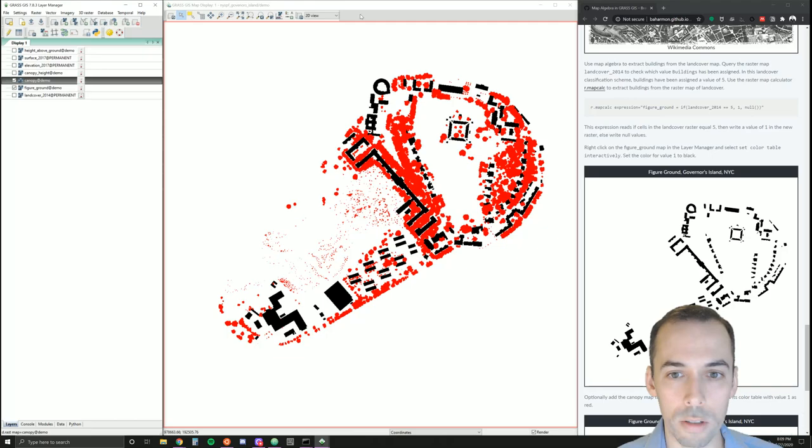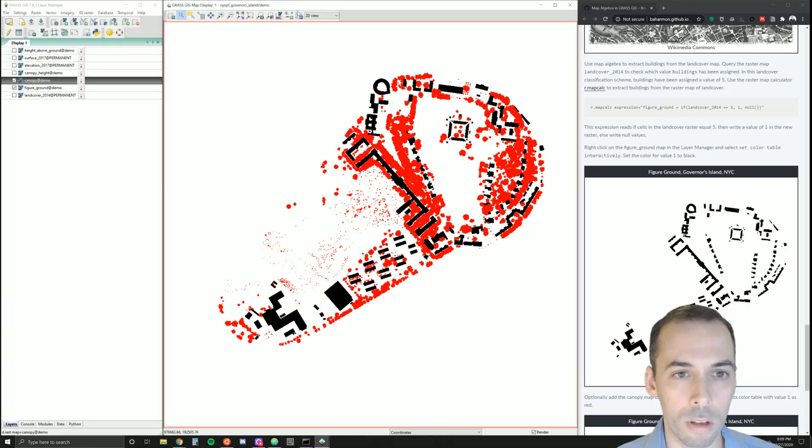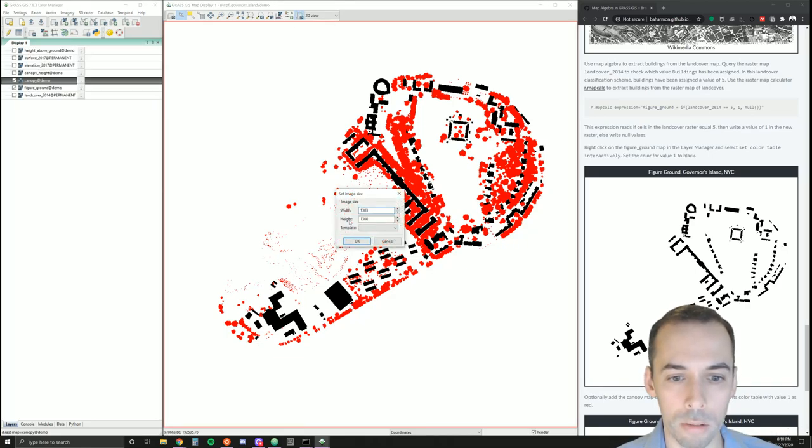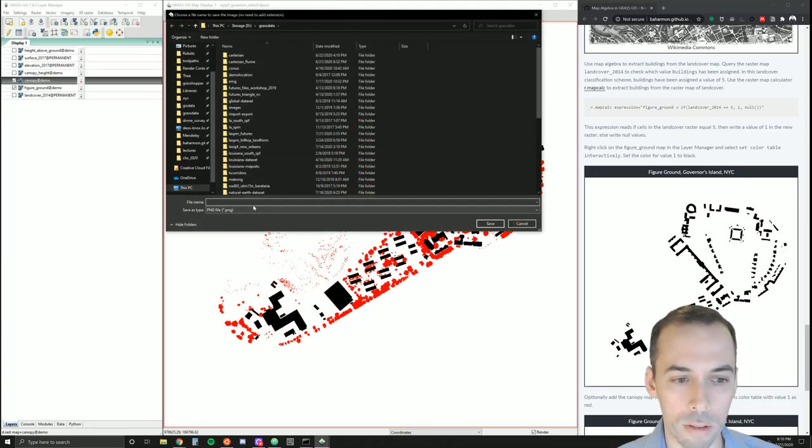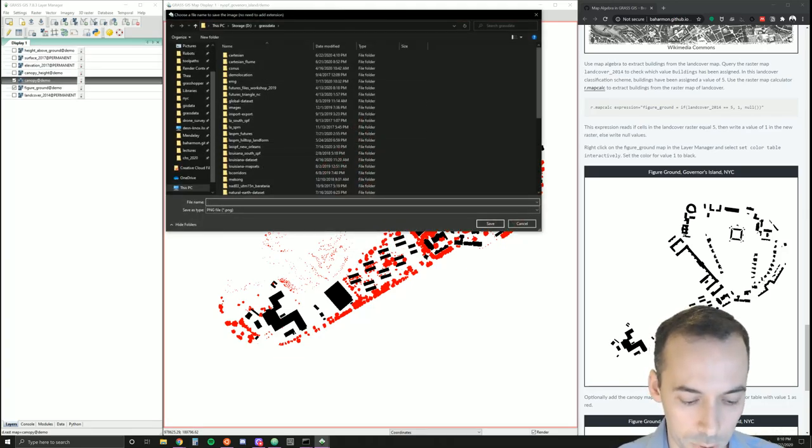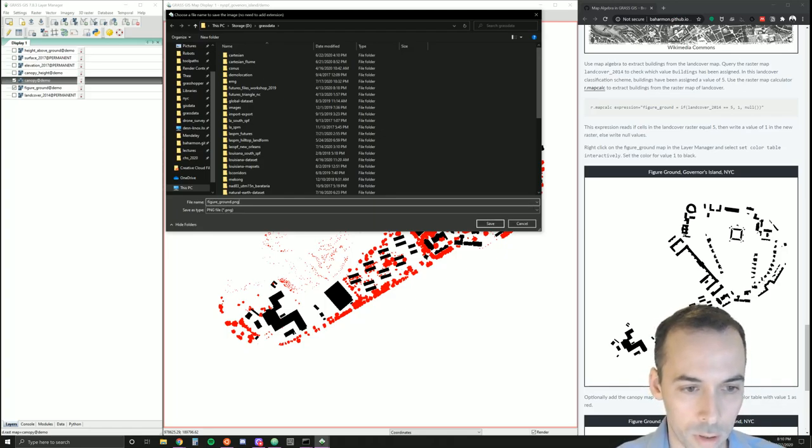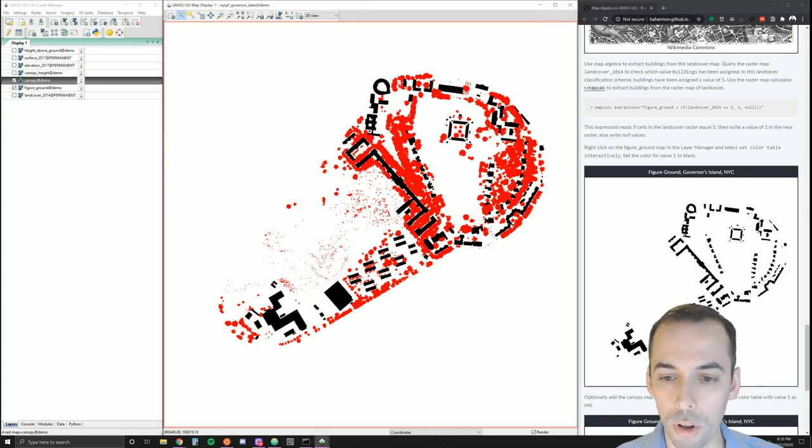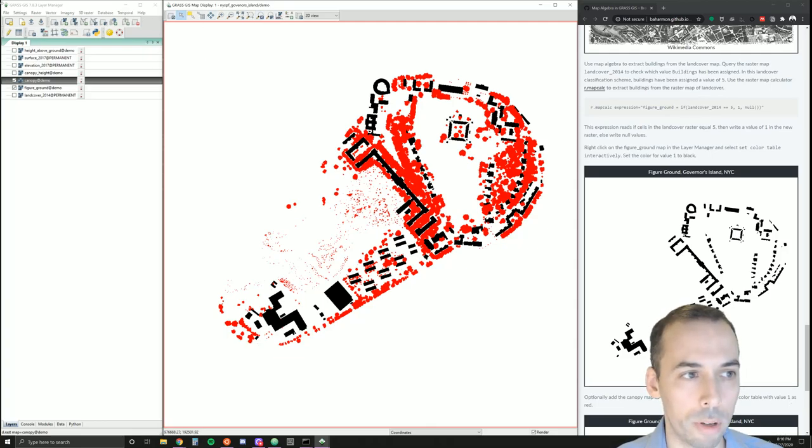To export your map as a JPEG or PNG, you can choose save display to file and save this as a map, figure ground dot PNG for example. If you want to save the layout of the map windows here, go to file and save the state of the layer manager workspace.